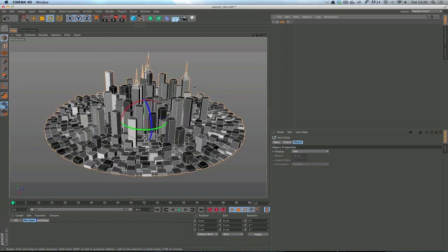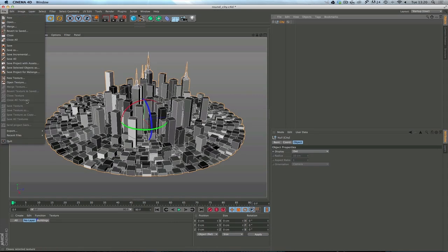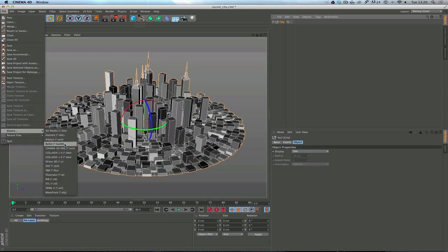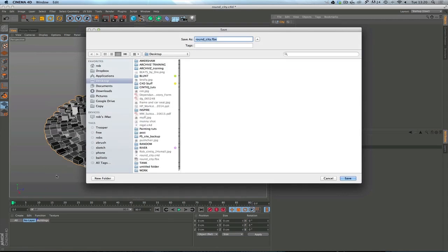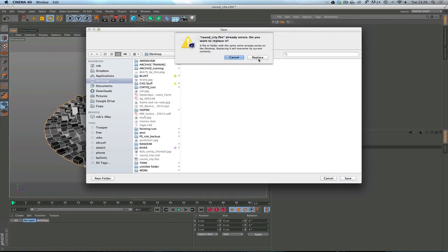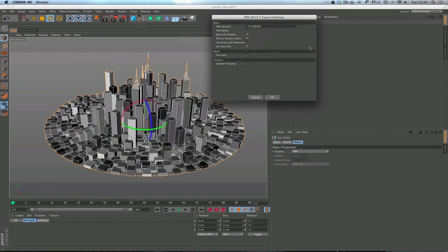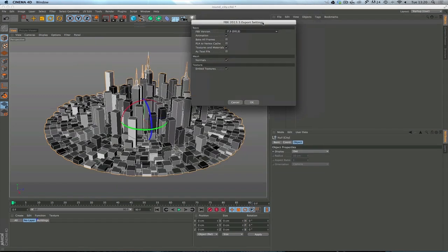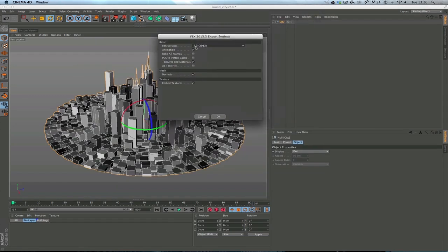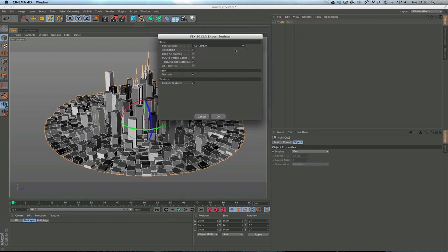But what we're going to do is go to Cinema 4D file, export, and FBX. We'll just rename that to Round City FBX in the same location. We'll just replace it. So what you can do is you can choose a version because there are a few different versions. I'm just using the latest because I know that works. You can export animation and you can bake the frames.